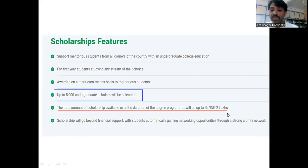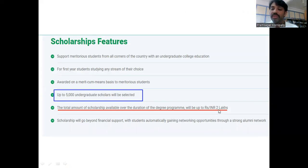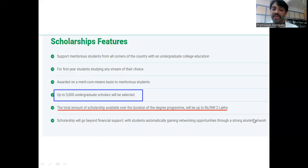The scholarship amount is two lakhs Indian rupees for the entire duration of the program — whether that is three years or four years, they will give two lakhs. You will also get exposure through a strong alumni network.